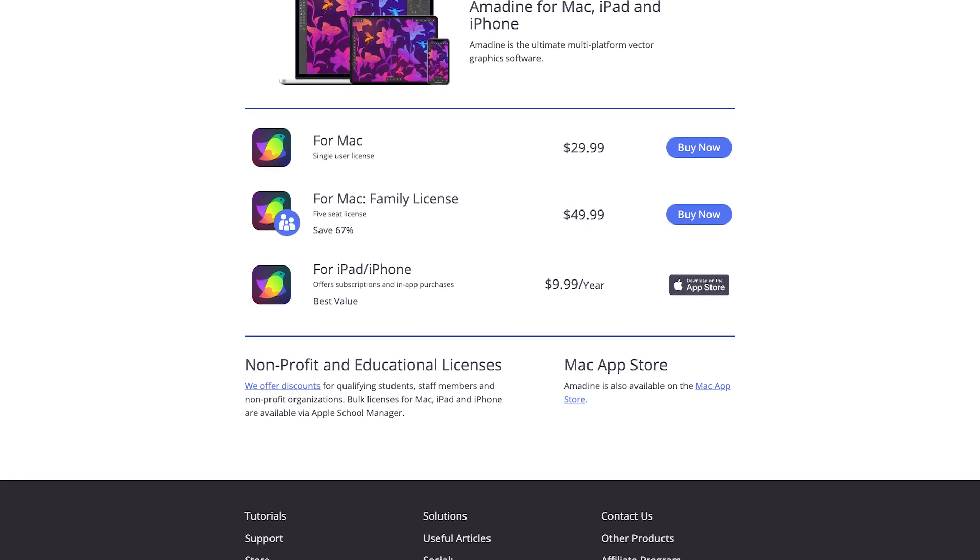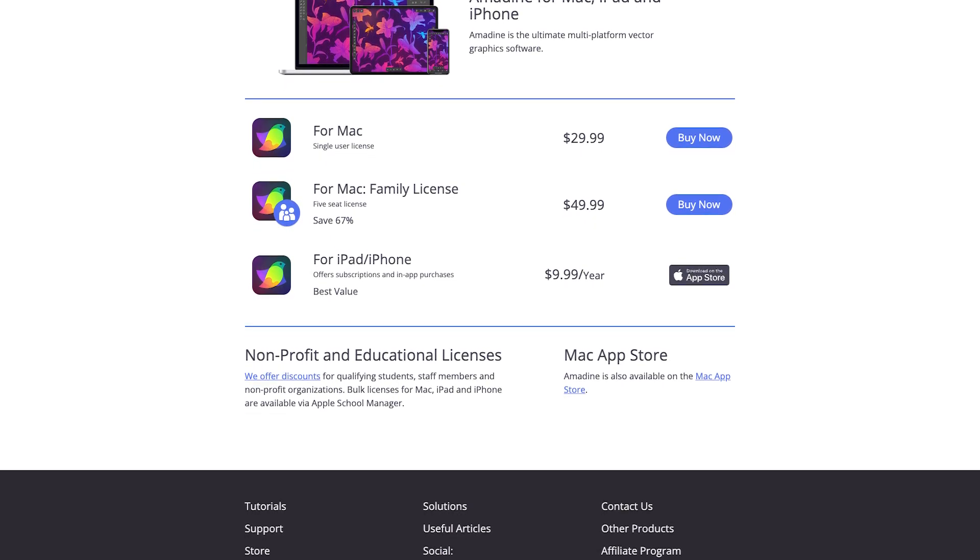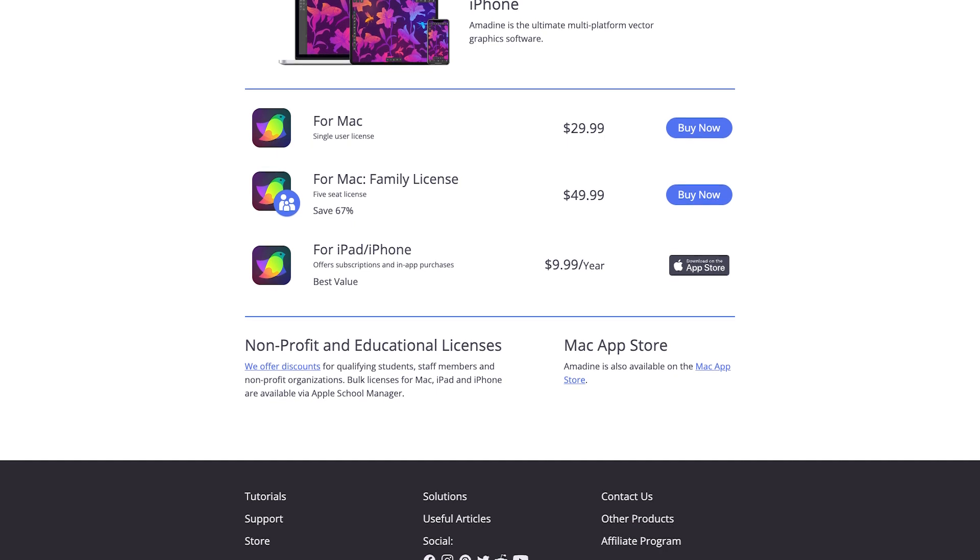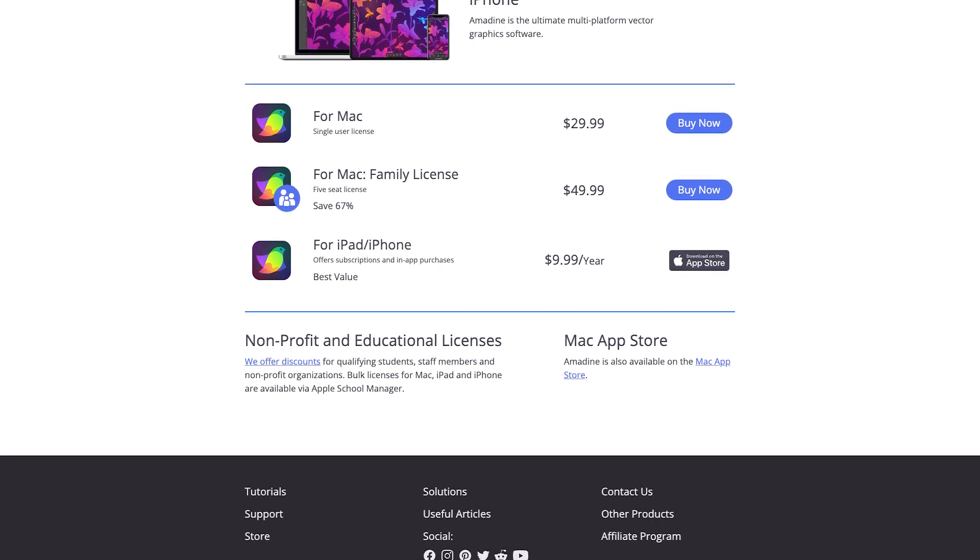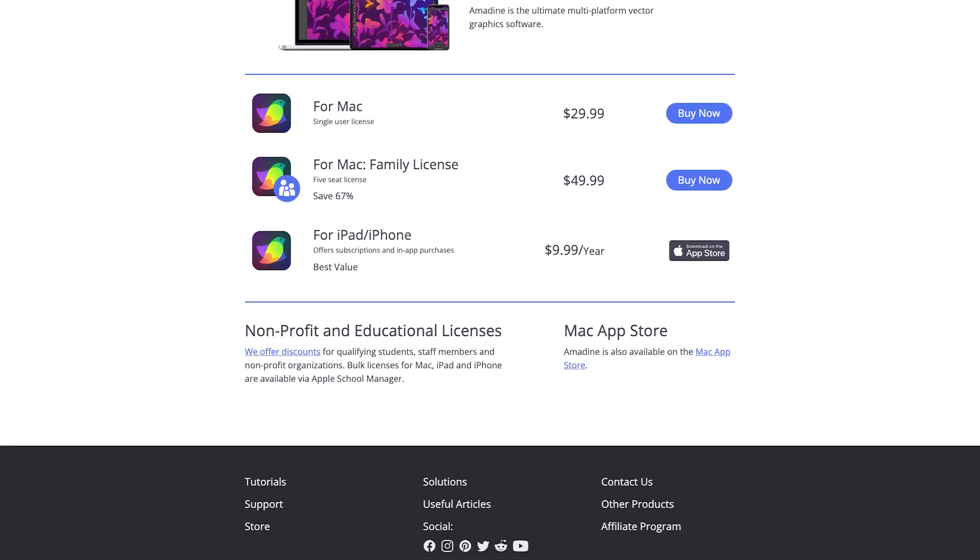iPad or iPhone, $9.99 Canadian dollars. And for one license to rule them all, $49.99 Canadian dollars.